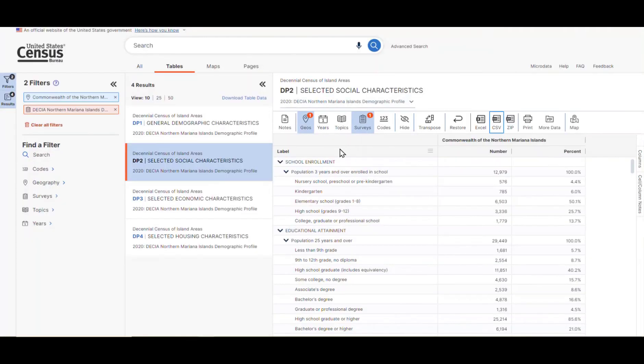If we want to get this table as a flat, machine-readable file, or we want to get the Geo IDs for the geographies used, it's best to download it instead. We can do this by clicking on the ZIP button located in the ribbon above the table.